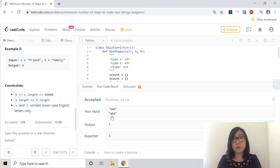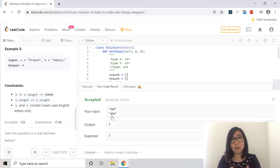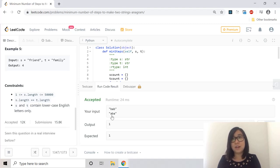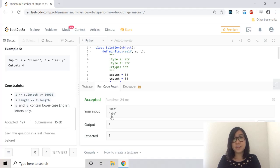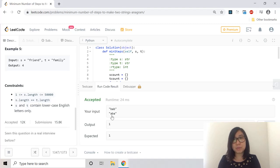And all we had to do was realize that if the S count and the T count were the same, then they were anagrams. And if they were not the same, then we'll add the difference of how many times the characters exist in the strings. And then we can see how many steps we have to modify. So that is the solution to the make two strings anagrams problem.